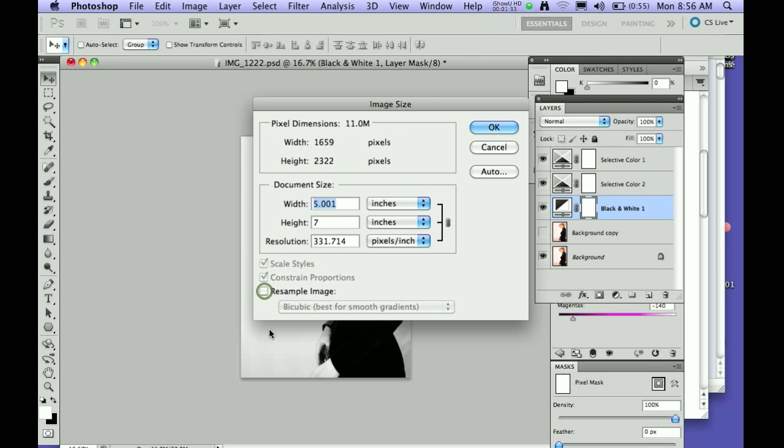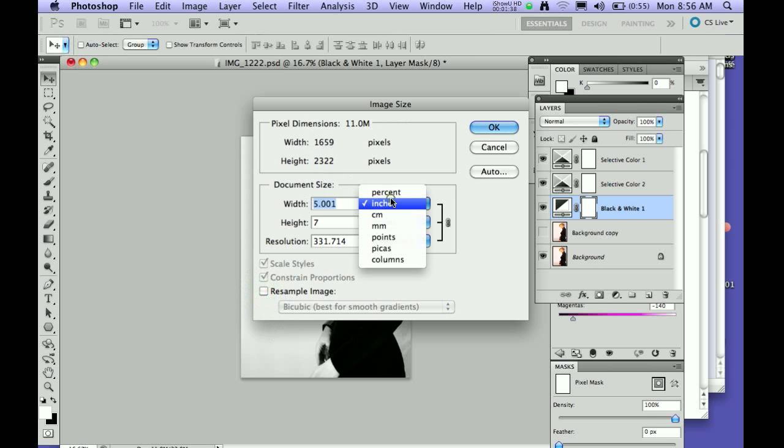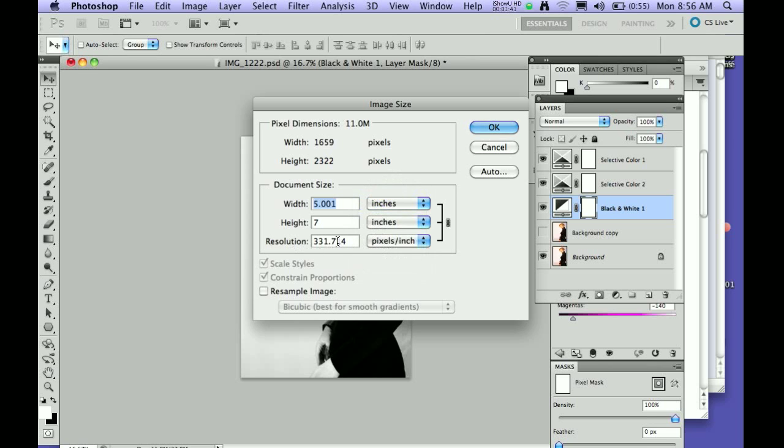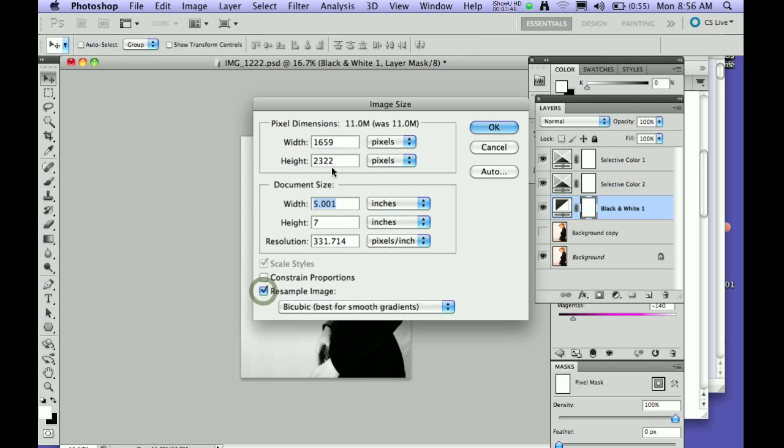If this is clicked off, you will not be able to change your pixels. You'll be able to change your inches, but it will affect the resolution. So remember, you want to have resample image clicked, and then you can go in here and say,